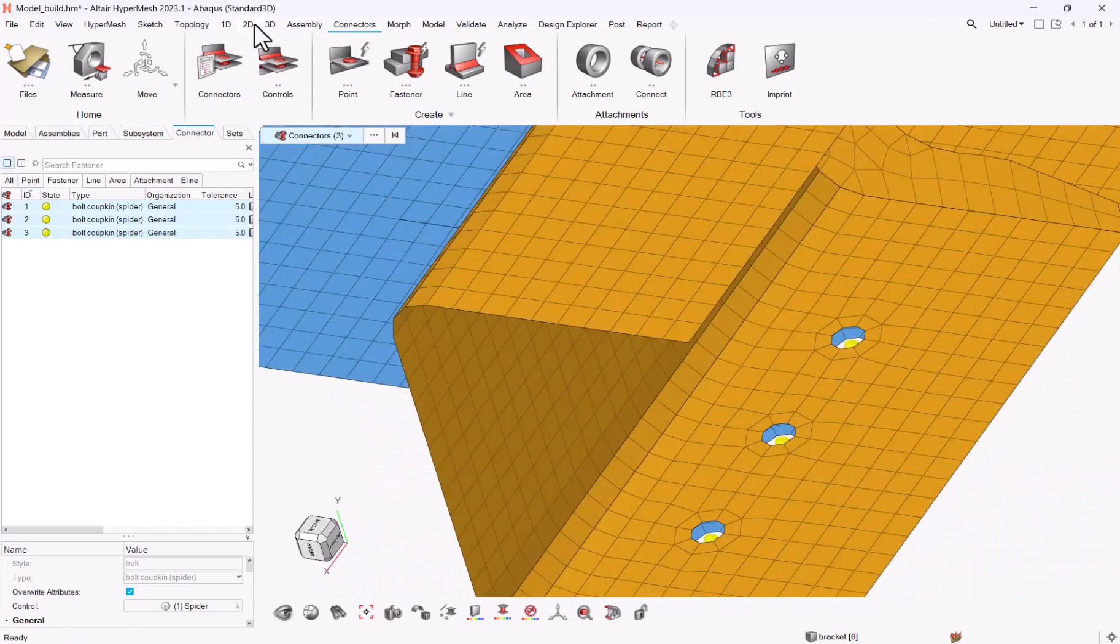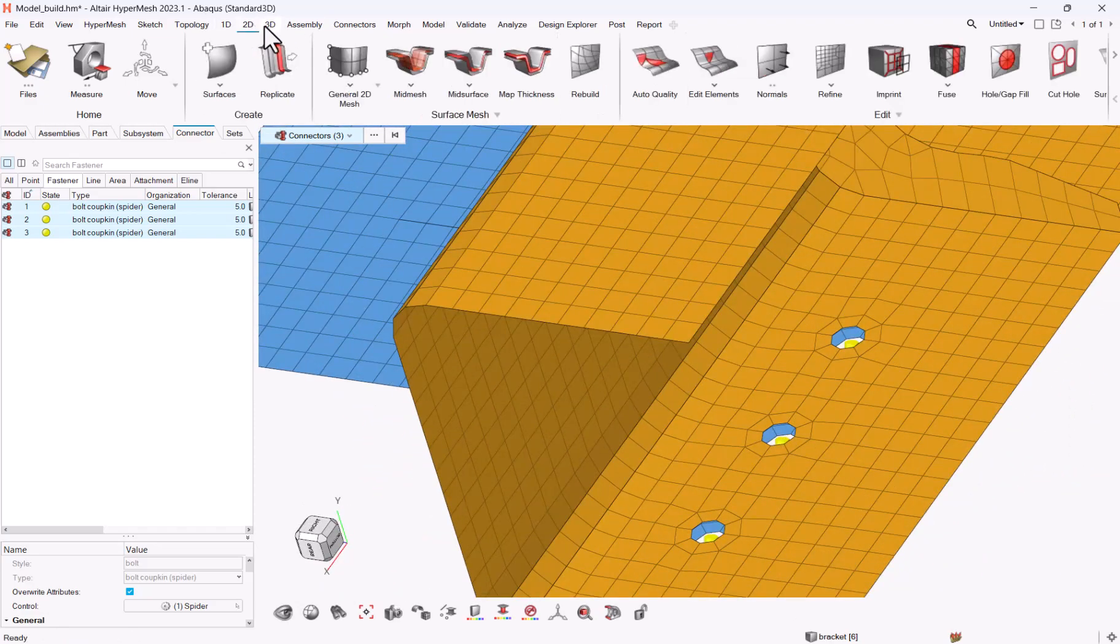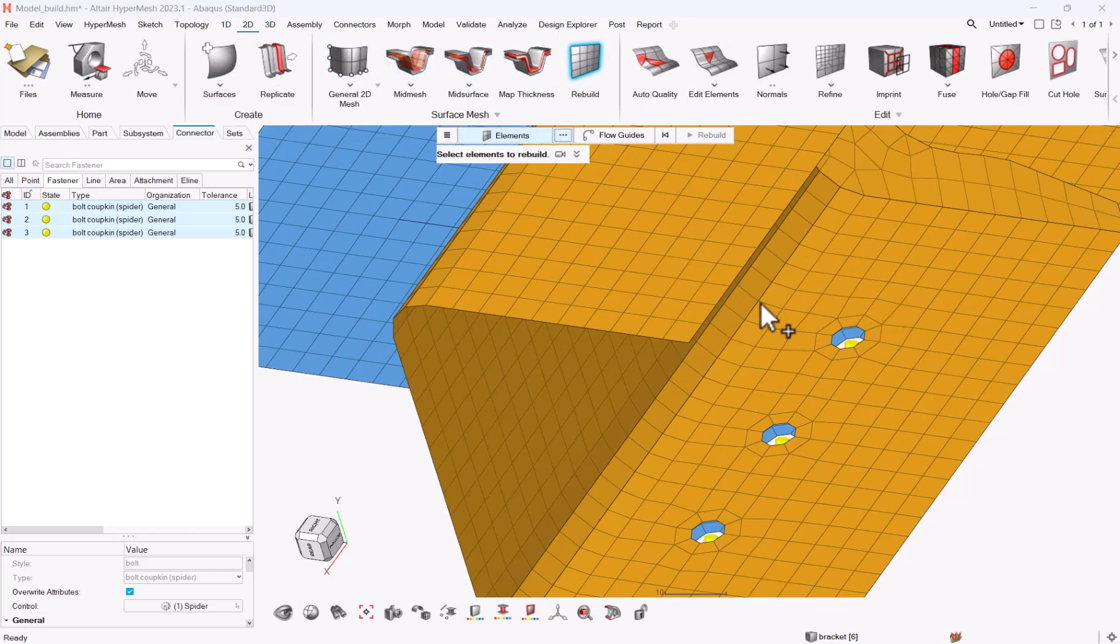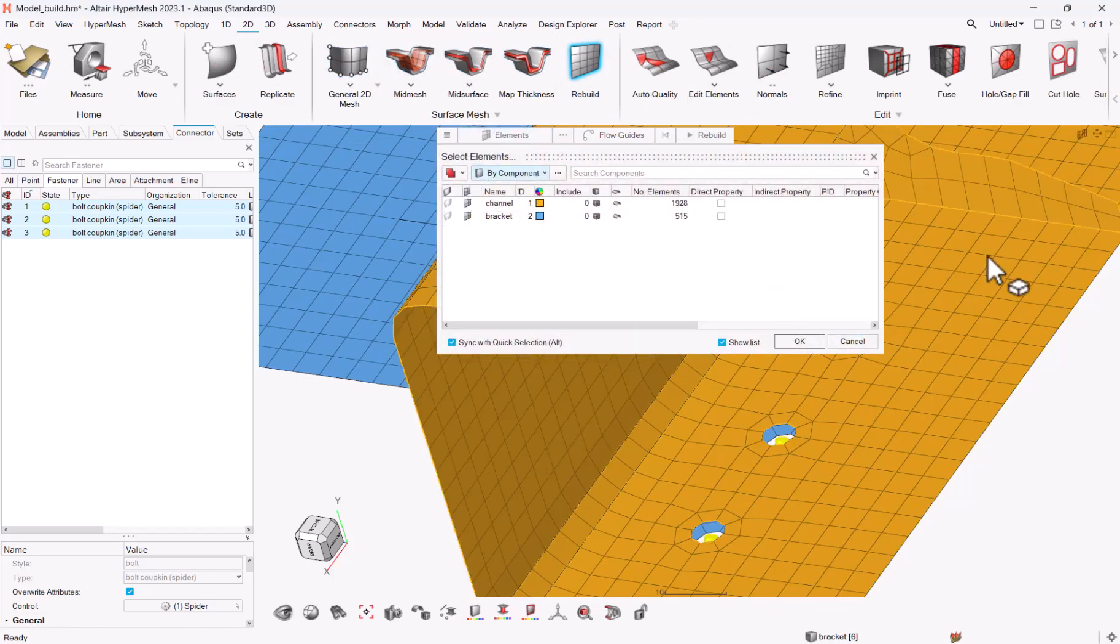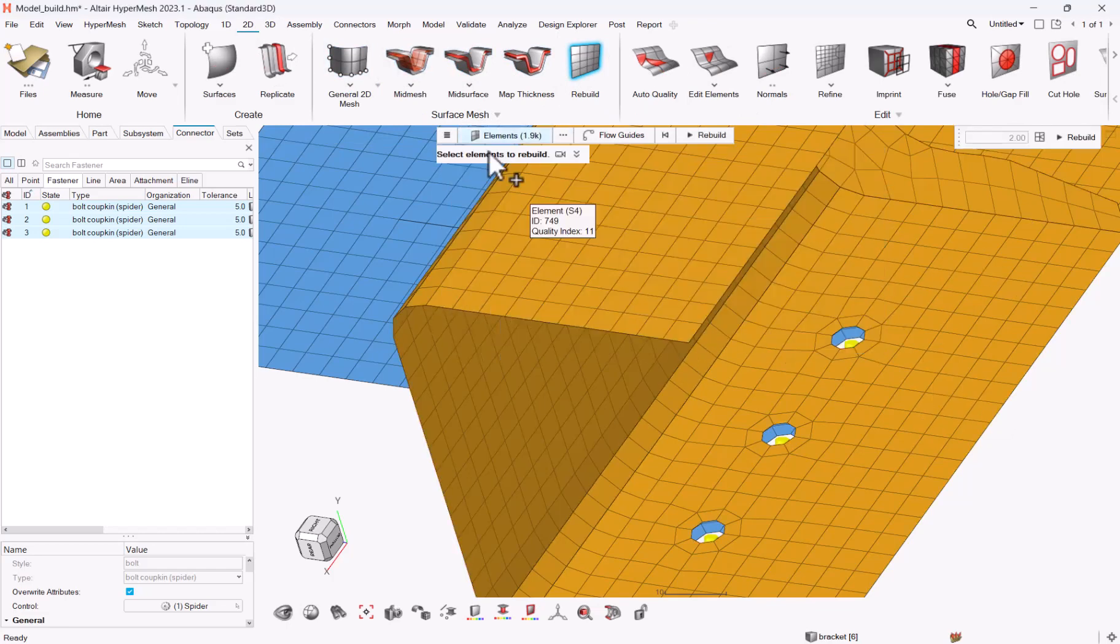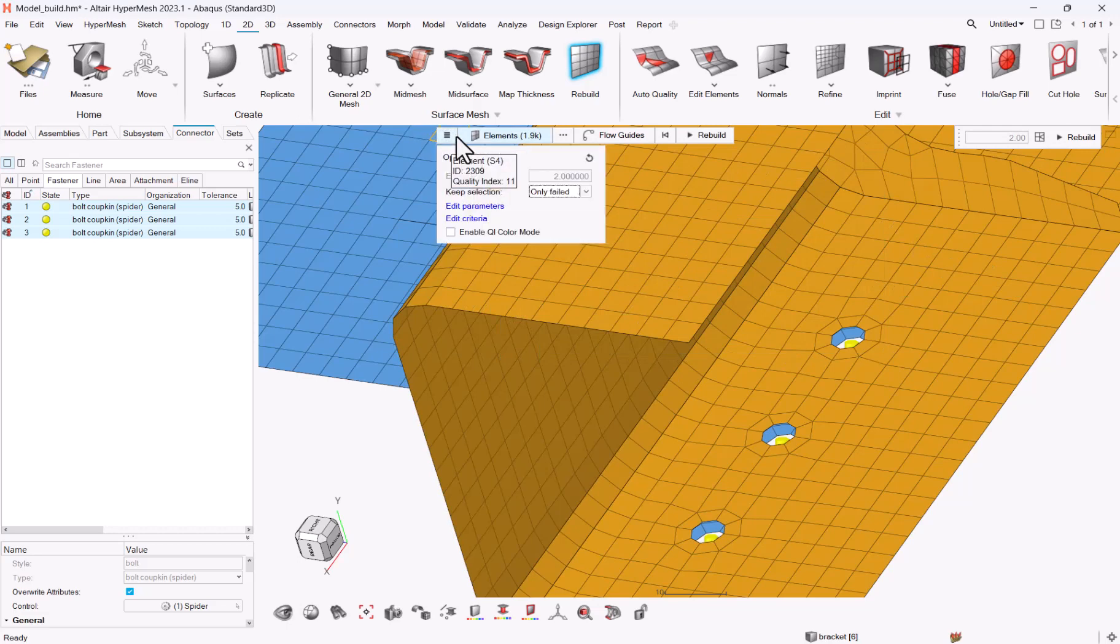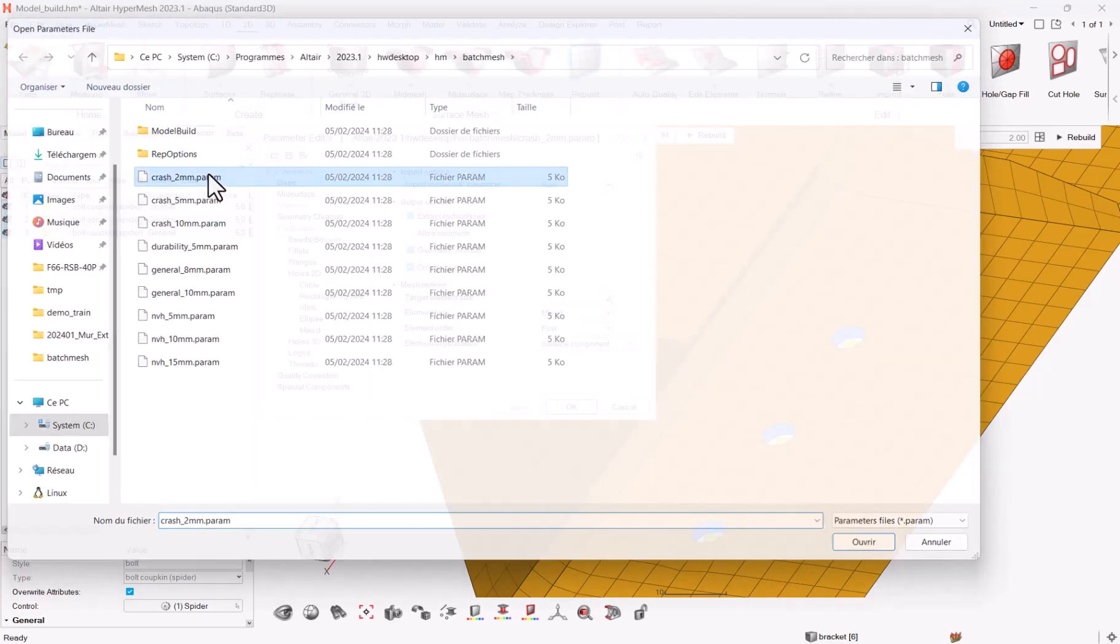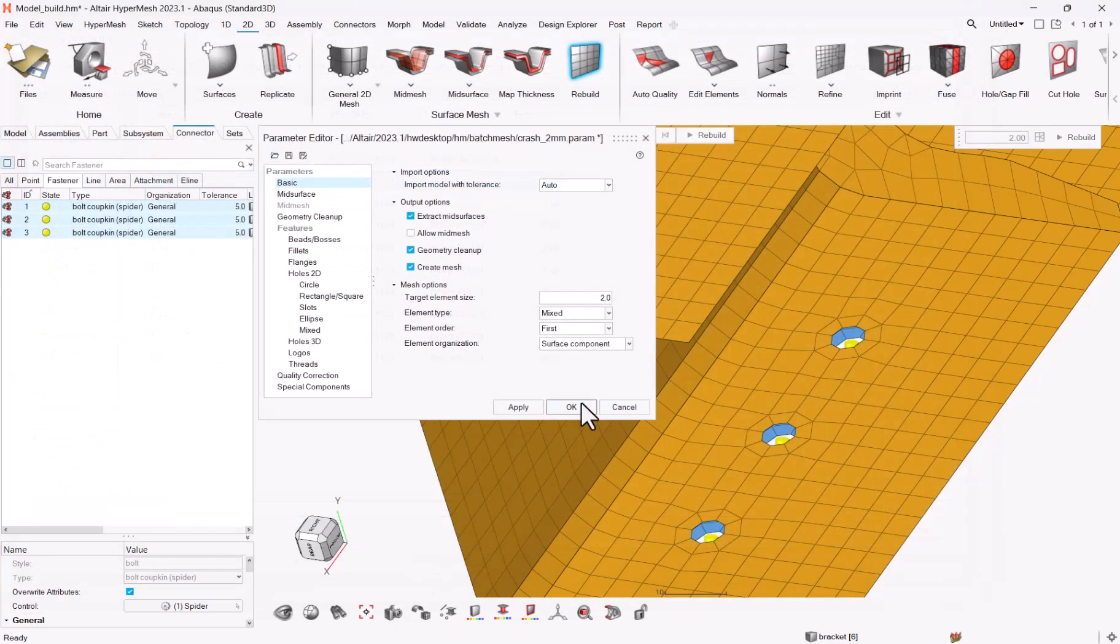And say that I want to rebuild it from this component. Okay, I will select a parameter file from the installation, which is crash 2 mm, apply, okay.